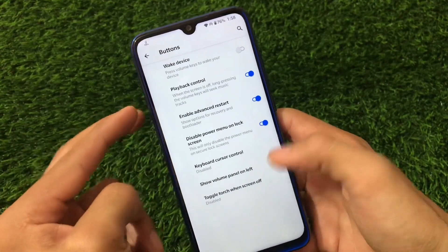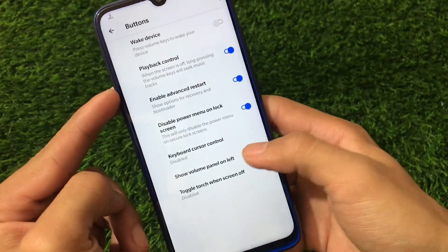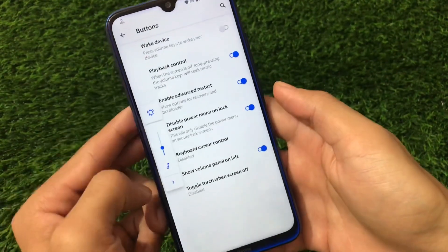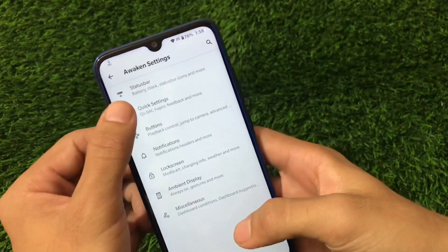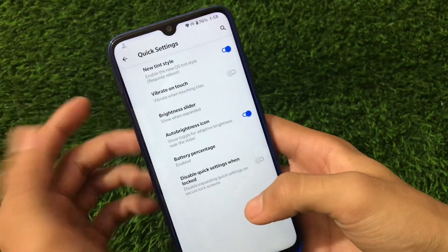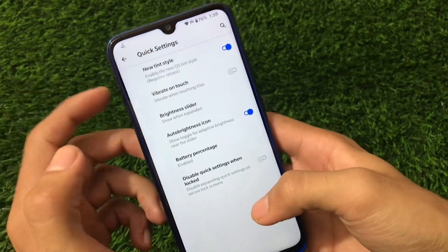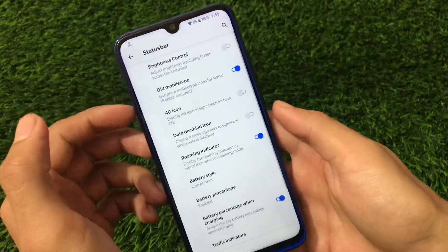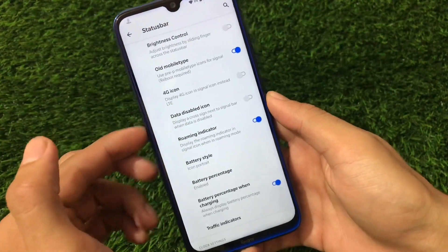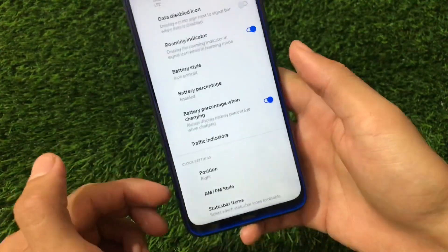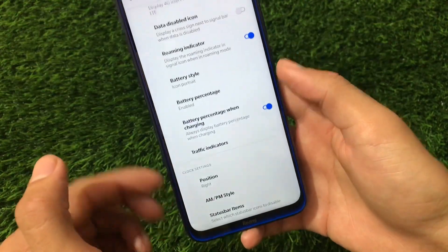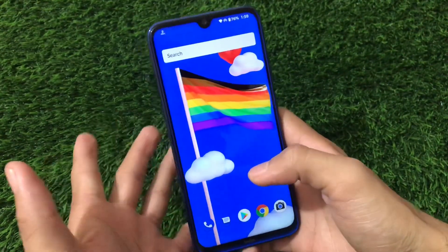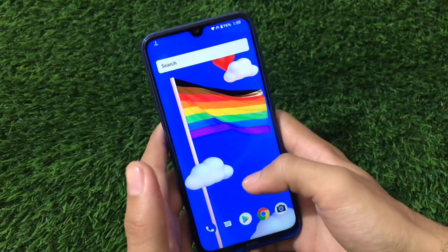For buttons, we have the advanced restart and playback control options, plus the option to show the volume panel on the left side. In quick settings, there's an auto brightness icon and a new tint style. The status bar includes a data disabled icon, roaming indicators, and some clock settings, though it doesn't have extensive customization. But it does have enough customization options overall.